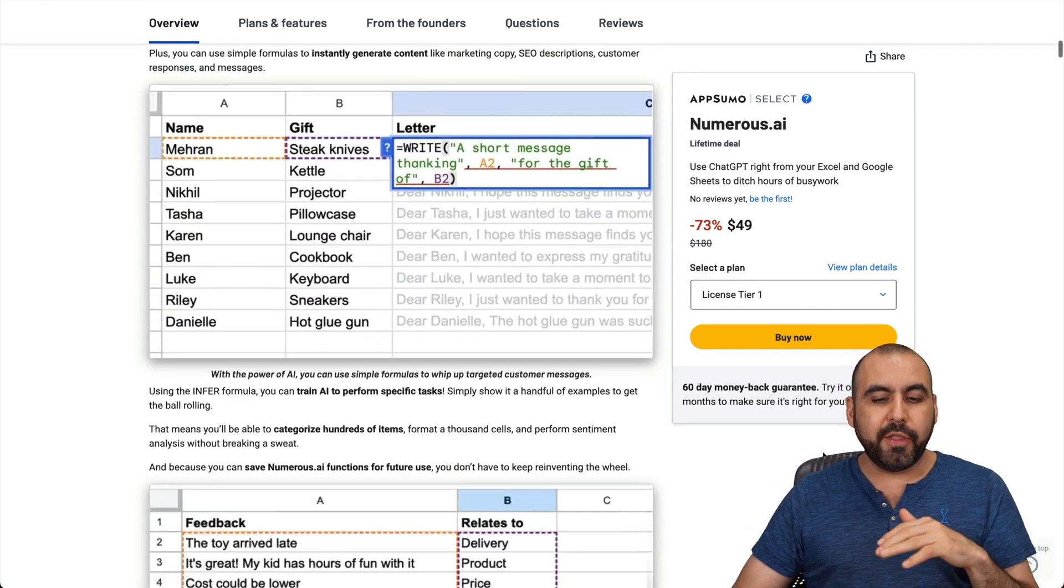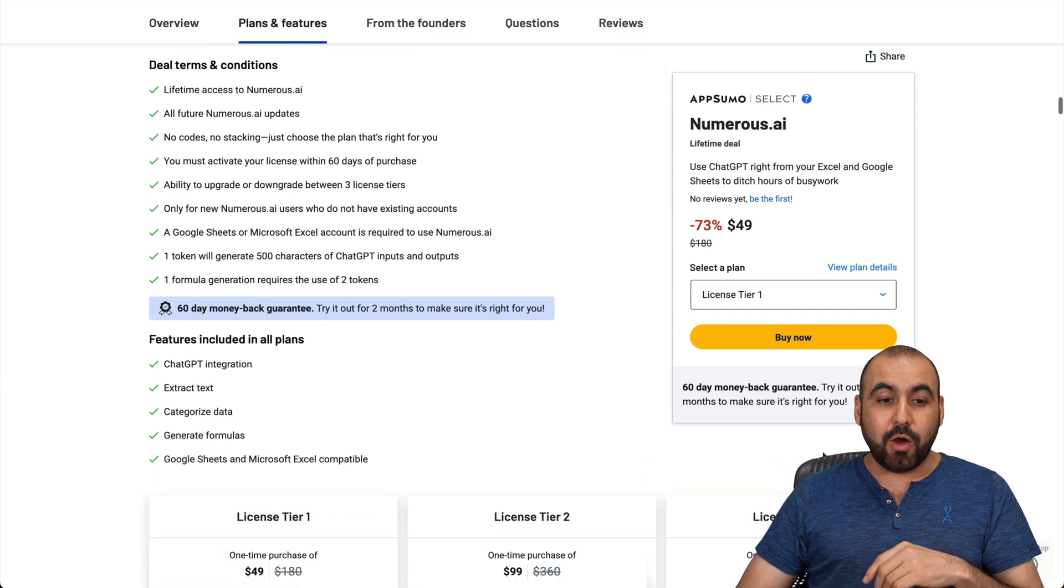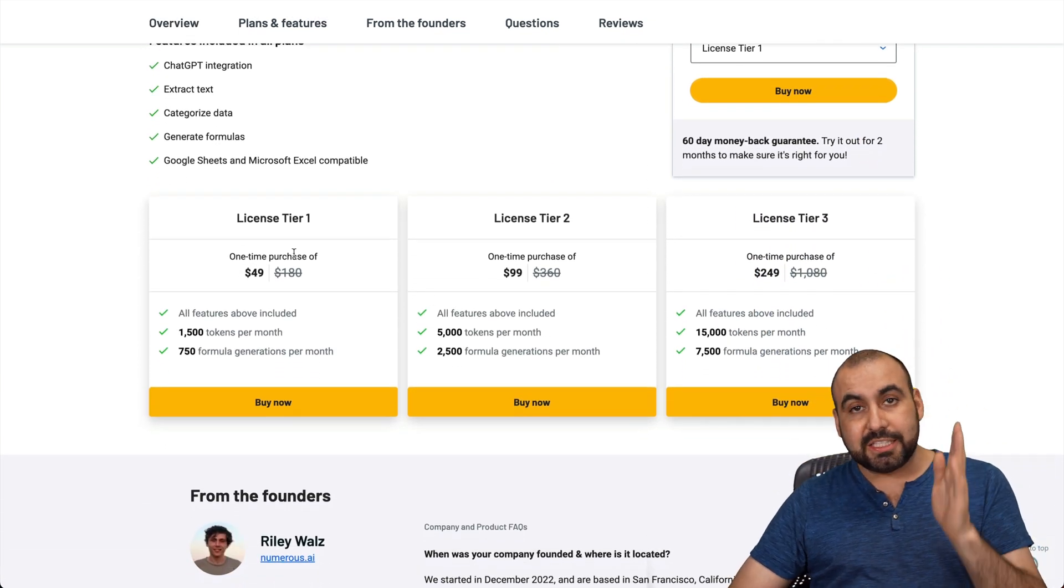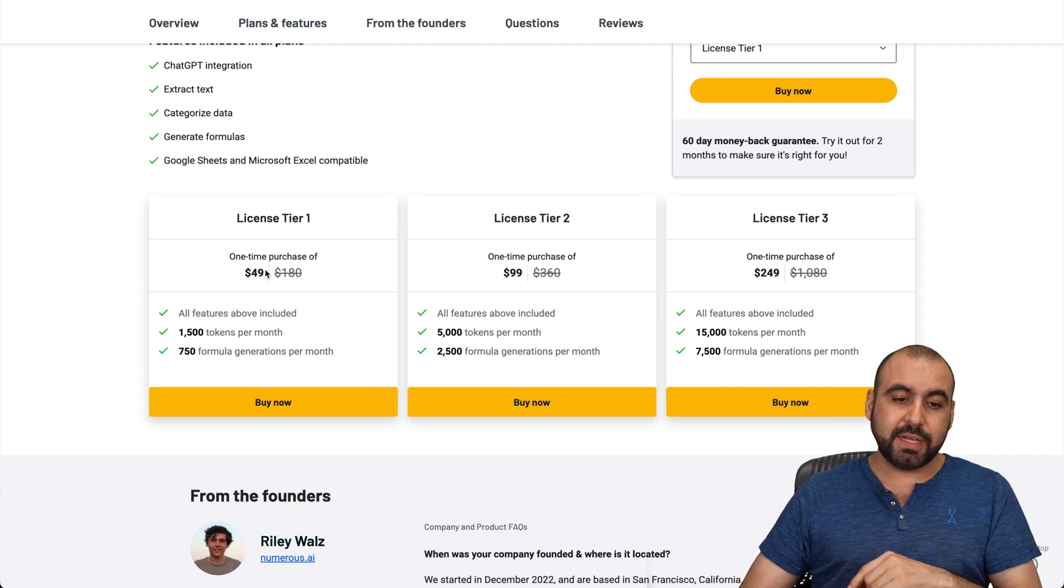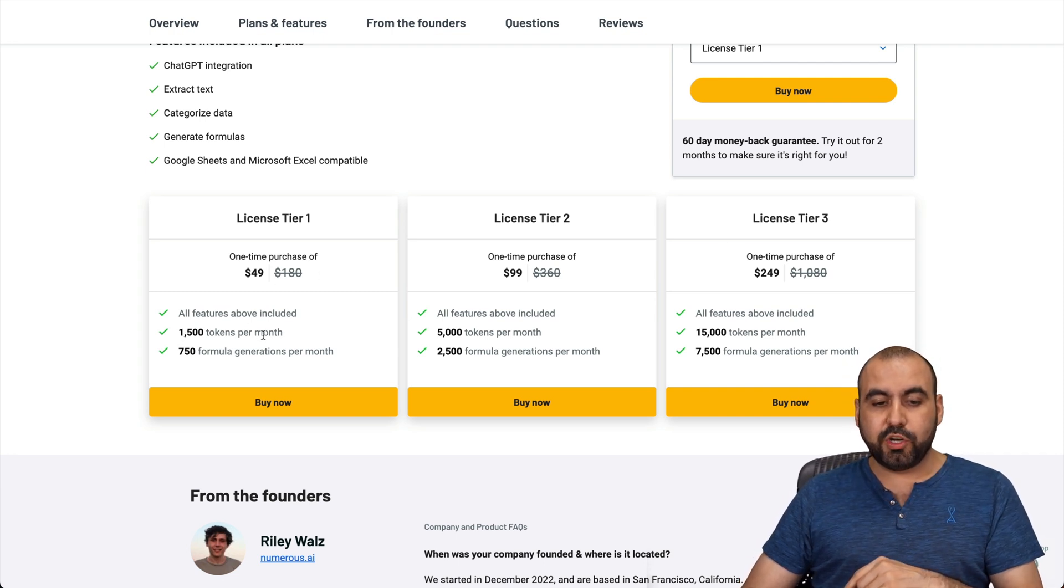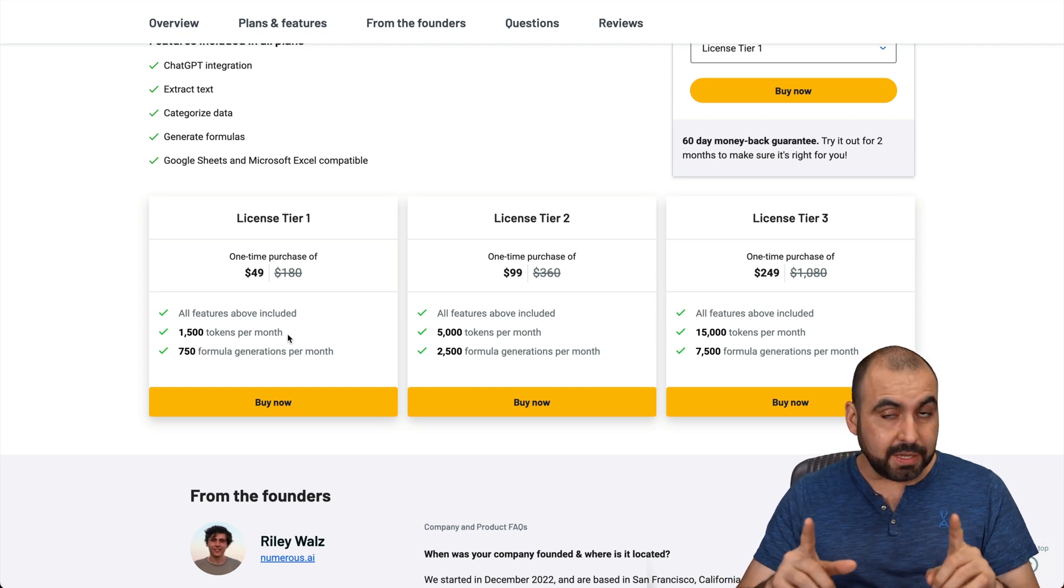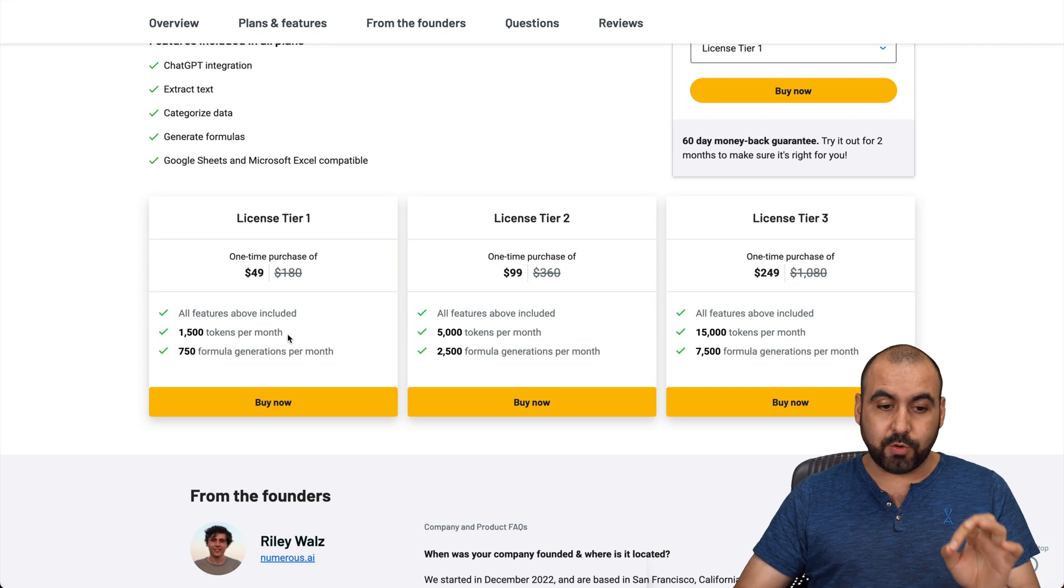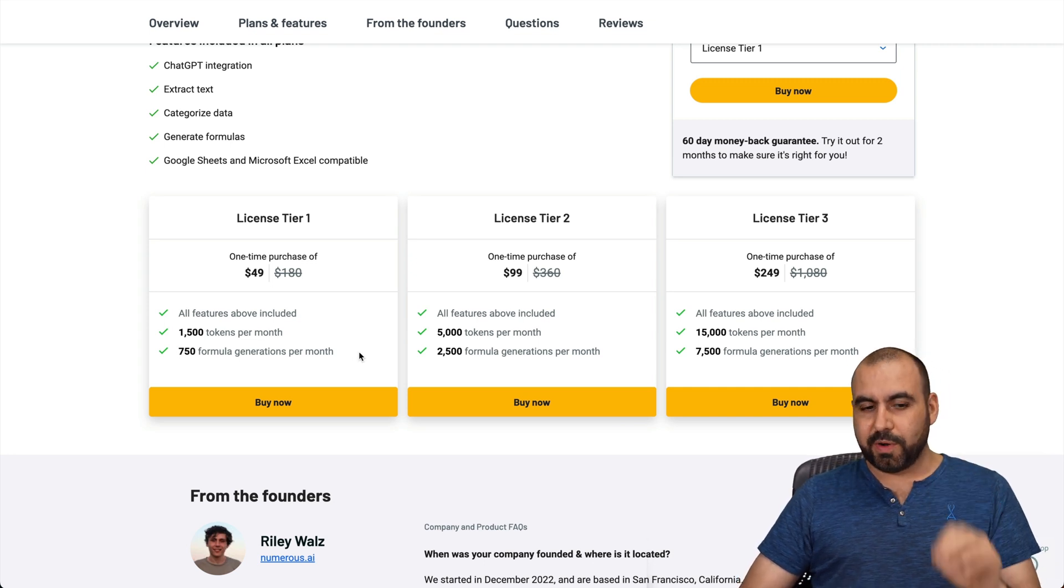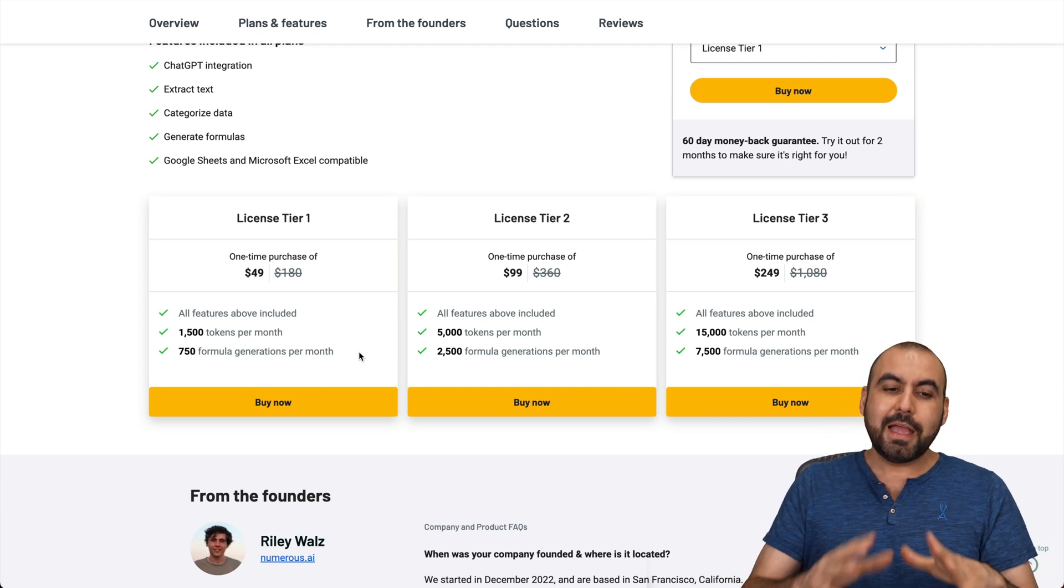I think you'll feel otherwise, but you can go ahead and test it out. Let's check out these deal terms. There's a license tier 1, 2, and 3. License tier 1 is $49, and it gives you 1,500 tokens per month. Each token is equivalent approximately to 500 words per token, and 750 formula generations per month. This is a really interesting feature, which I'll show you in a bit.